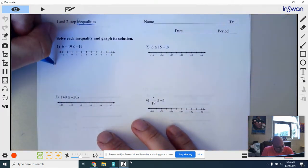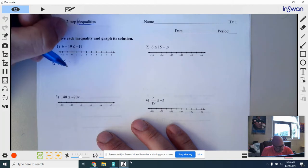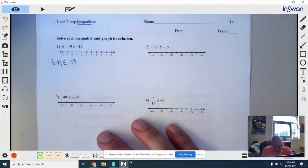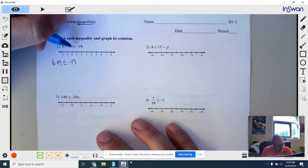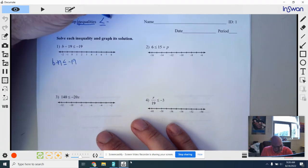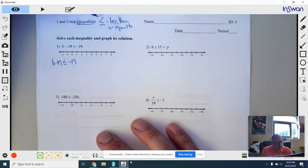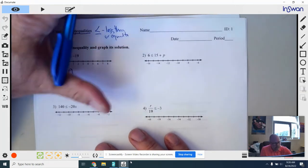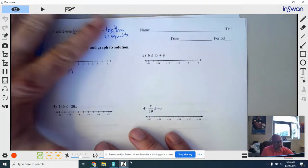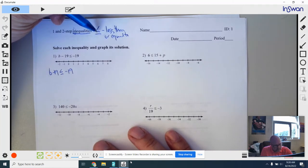Looking at number one, I'm going to rewrite the problem down here to give myself some room to work. B minus 19 is less than or equal to negative 19. We need to understand what these symbols are — this is a less than or equal to. The less than symbol: you can make it with your left hand, it makes that little L. When you place the little half equal sign underneath it, it means it can be less than or it can be equal to.